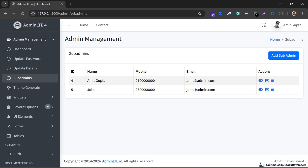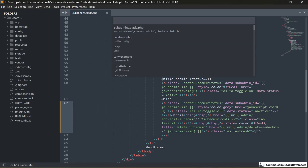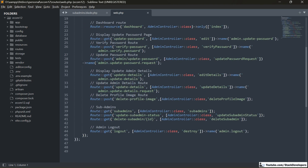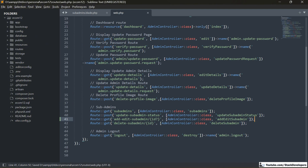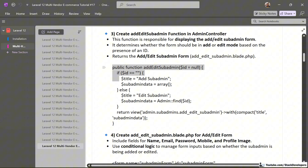Now let's move to the next step. First, we are going to create the GET route in web.php to display the sub-admin form. Before the delete route, we are going to add this GET route. We are going to create the 'add/edit sub-admin' function to display that form. This function is responsible for displaying the add/edit sub-admin form — it determines whether the form should be in add or edit mode based on the presence of an ID.